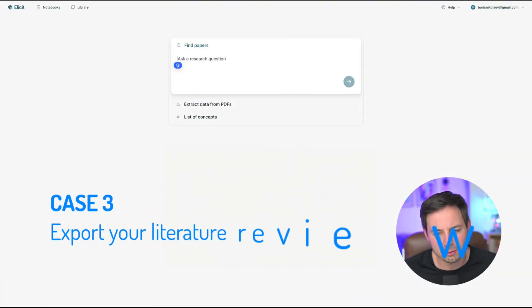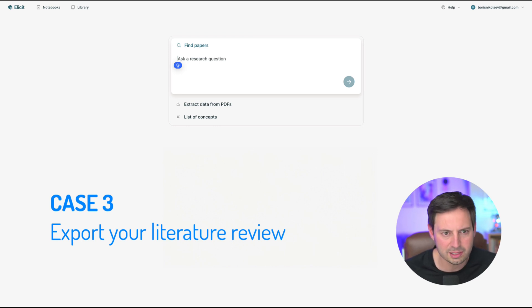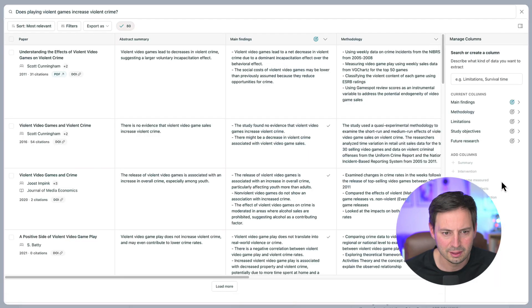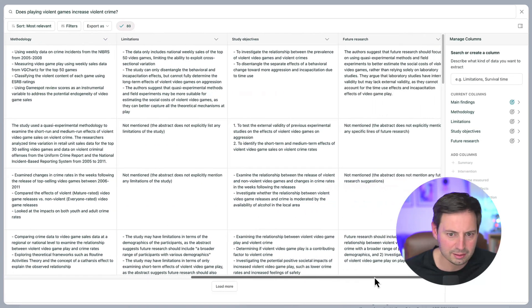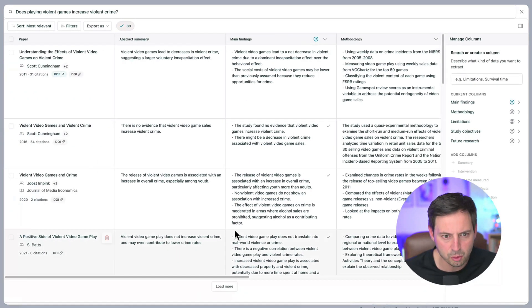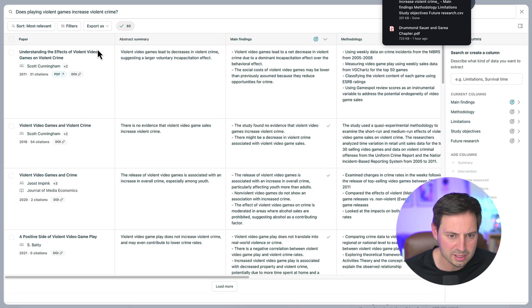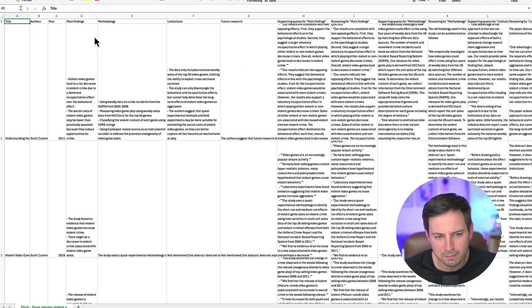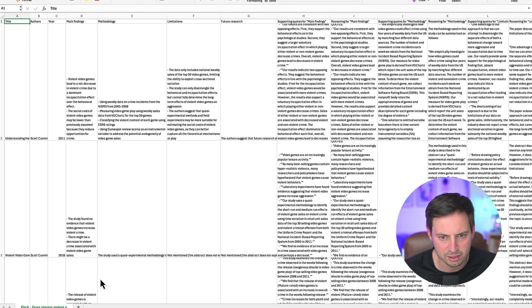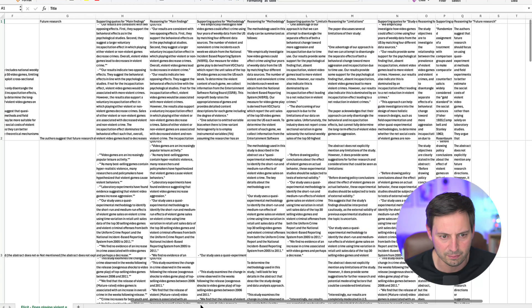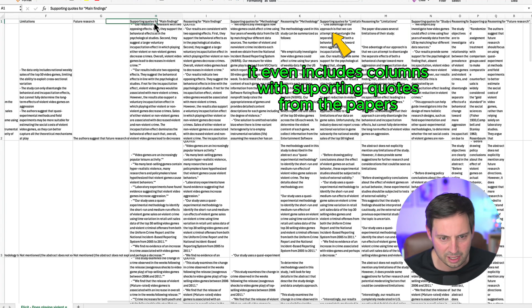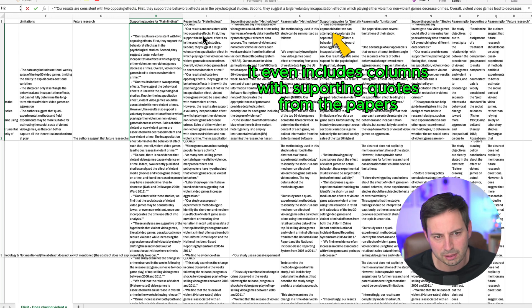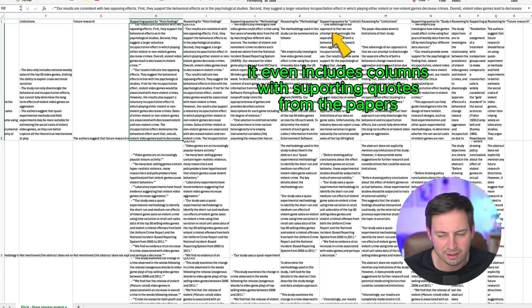One of Elicit's most powerful features is the ability to quickly generate a comprehensive literature review that you can export with one click. Once you've refined your search results and added custom columns, click on the Export As button at the top of your results table. Choose to export as a CSV file. This will create a spreadsheet containing all the papers and extracted information. Open the CSV file in Excel or your preferred spreadsheet software. You now have a complete table for your systematic literature review. This table can serve as the foundation for your literature review, allowing you to easily expand on your analysis. Again, it's much easier to verify than find the information.